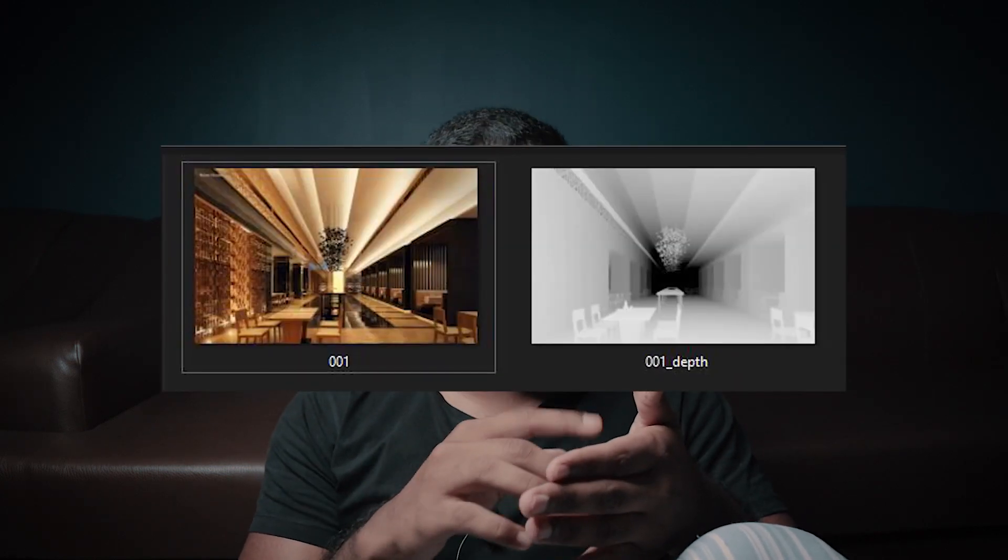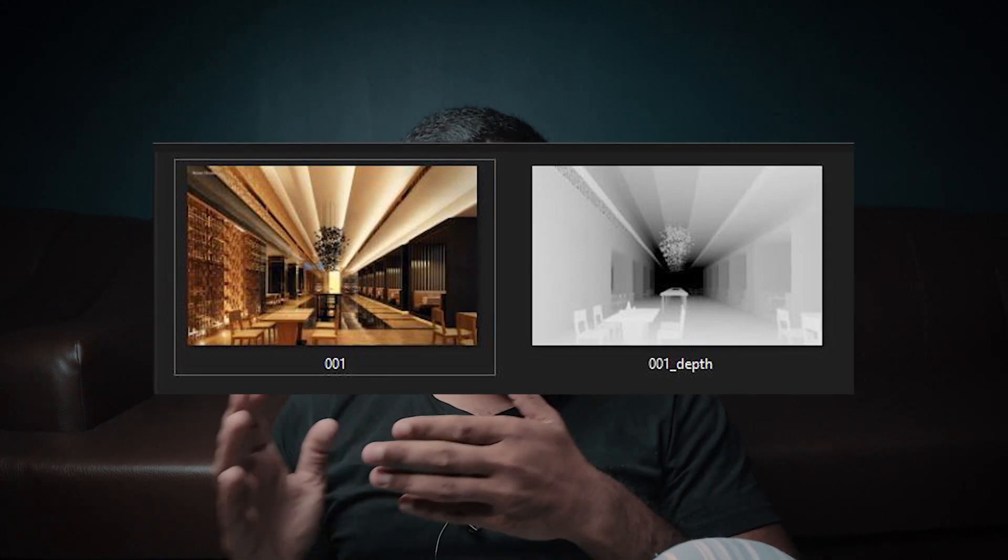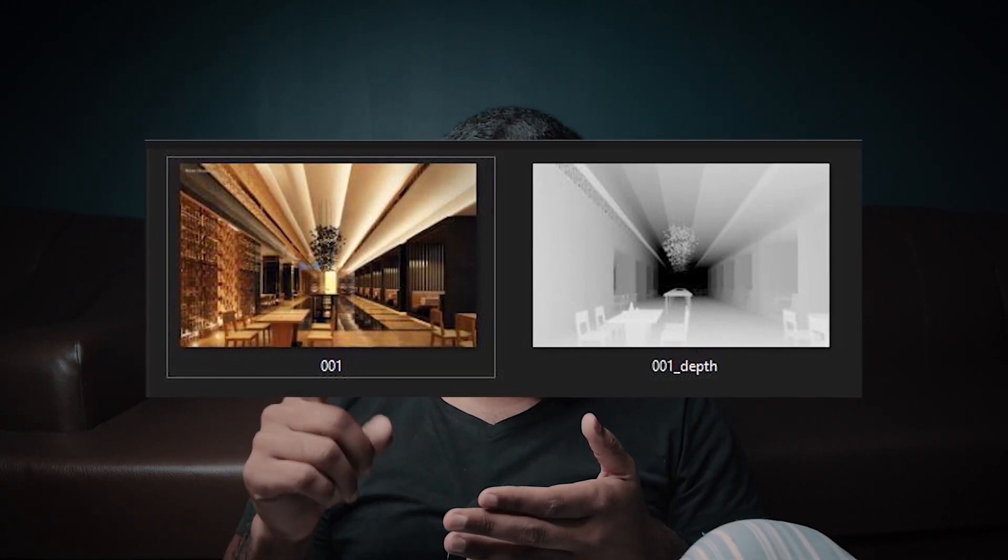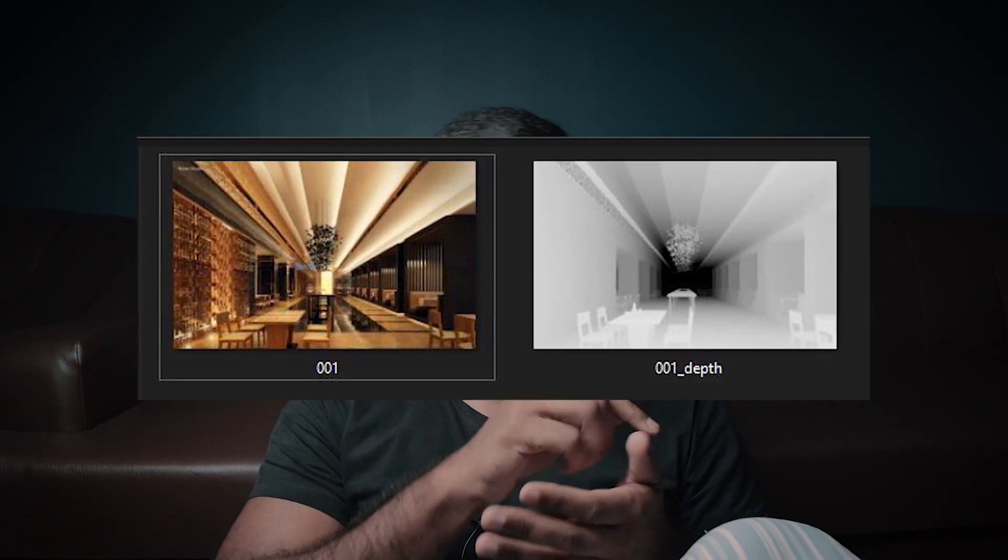First of all, when you start the render, after all the settings, you add a pass called Z-depth. Z-depth is a render pass — you can look up how to add values on Google or YouTube. When you finish the render, you have to save the main render — let's say it is called 01.jpg.